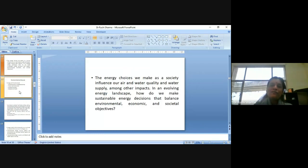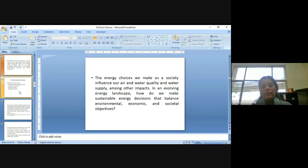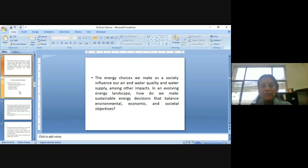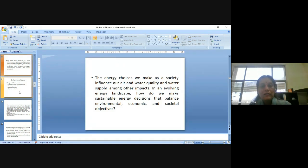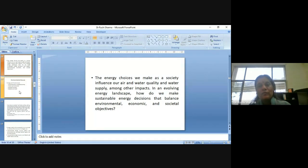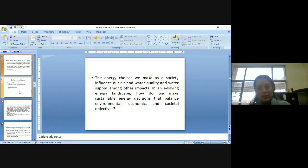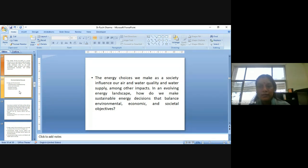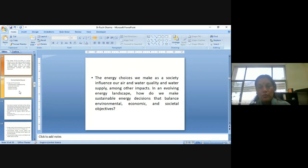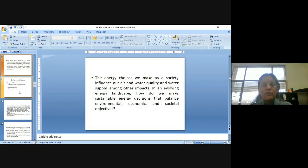So the energy choices we make, now please remember here, we are responsible for whatever we are creating in, leaving our footprints in our environment. So we, the choices which we make as a society, influence our air and water quality and water supply, among other impacts. In an evolving energy landscape, how do we make sustainable energy decisions that balance environmental, economic and societal objectives? So we cannot just say that in order to promote energy, we will not look for the development. We will not go for the development projects. No, definitely we have to go for it because somewhere or the others, we have to fulfill the economic and societal objectives also, but not at the cost of the environmental objectives.